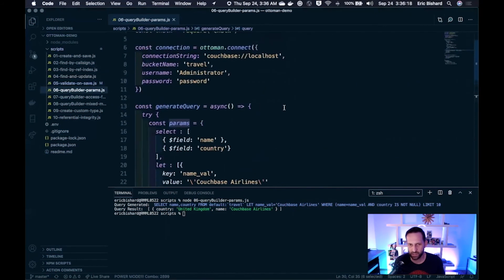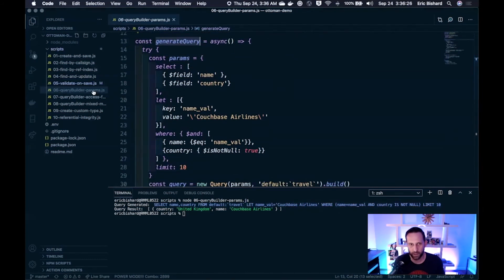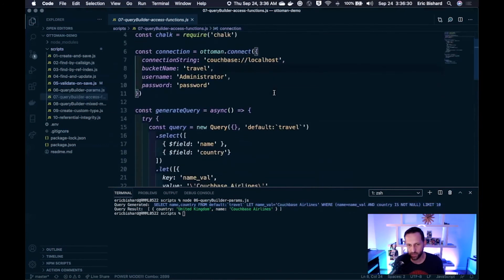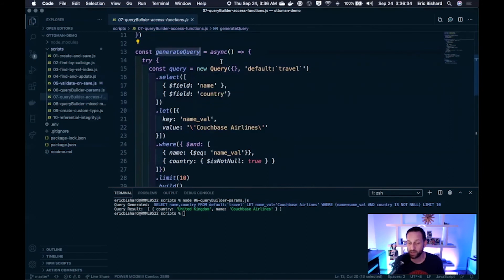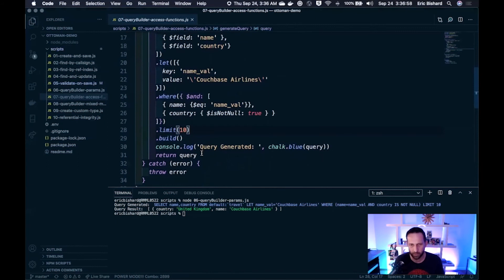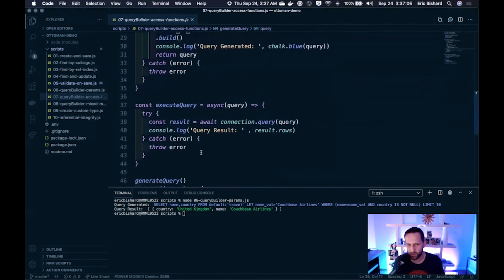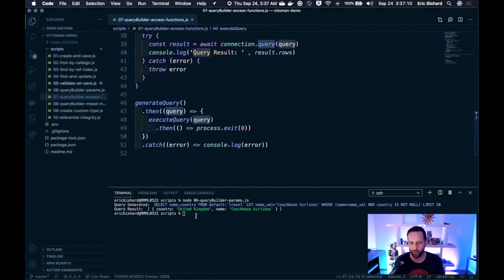The next approach is access functions. In our generate query function, instead of creating a params object, we just create a query — nothing passed in for the params — indicate the bucket, and then use Ottoman's query builder access functions: select, let, where, limit, to actually build up our query. A lot of people might like this style — it's probably an easier way to do it, less code and easier to read. We call generate query first, and then execute query using the query string it builds, which should be the same result as before. And it looks like it does work.